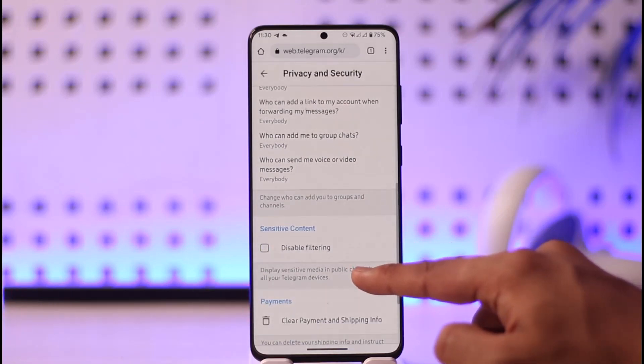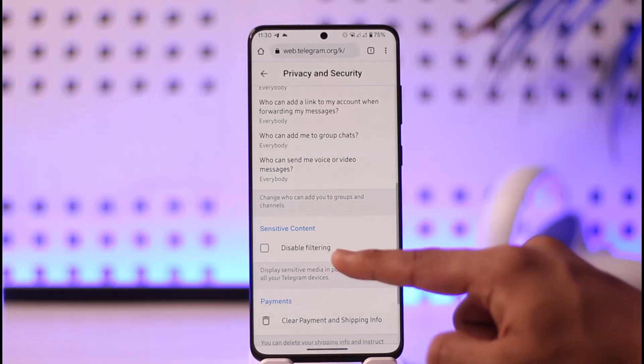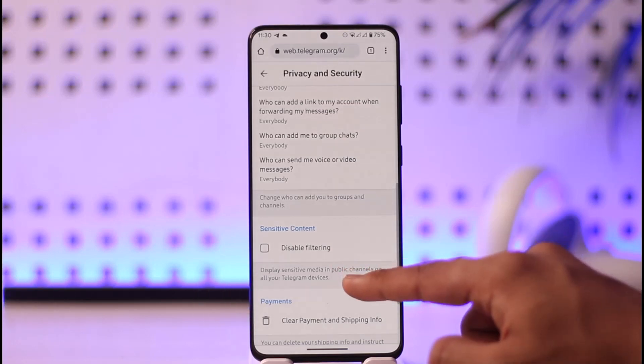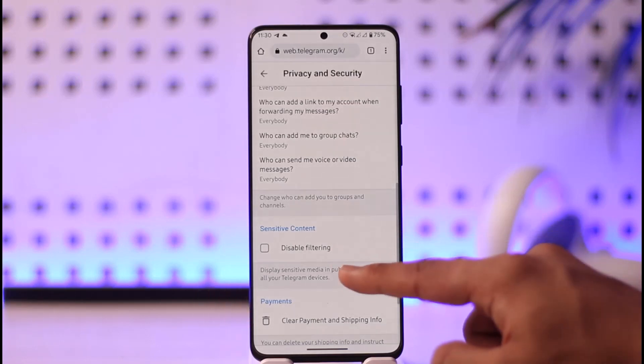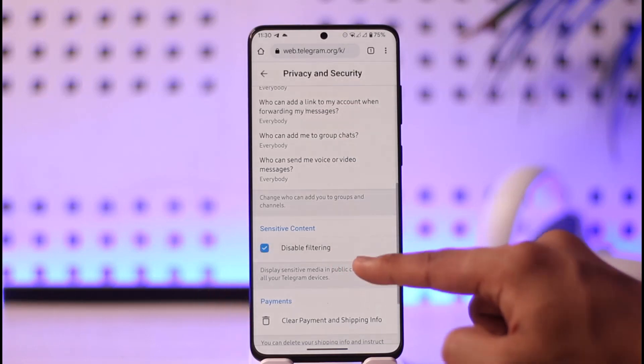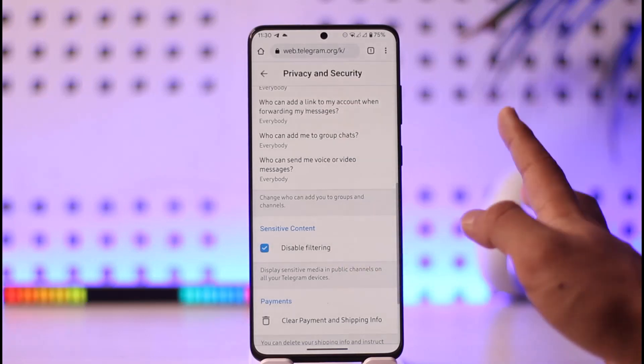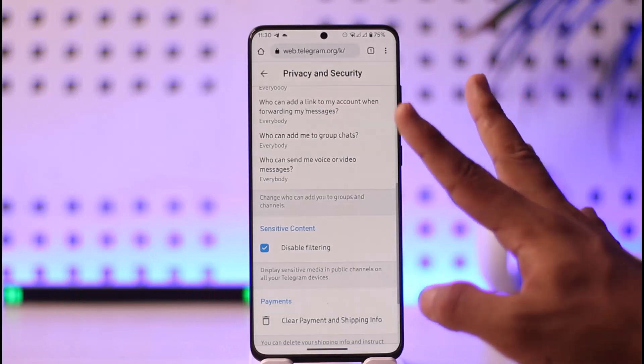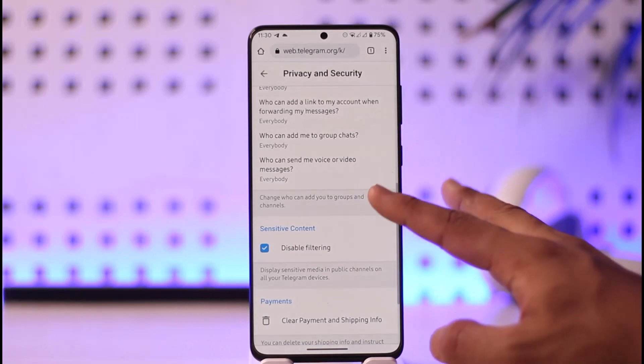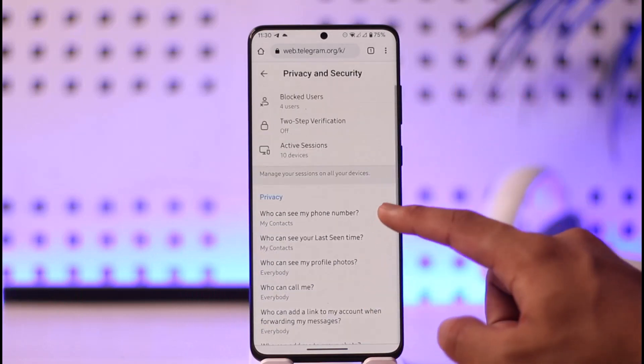By default, Sensitive Content will be unchecked, meaning sensitive content filtering is enabled and content is hidden. To disable the filtering, check this option, and Telegram will no longer filter any type of content for you.